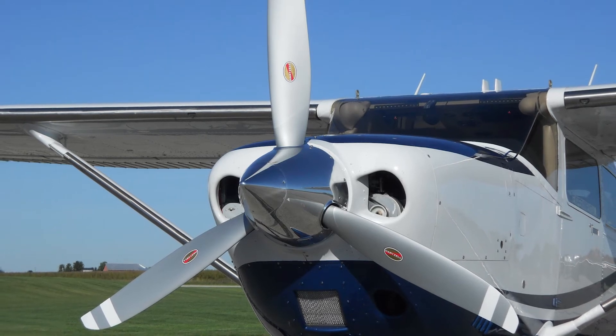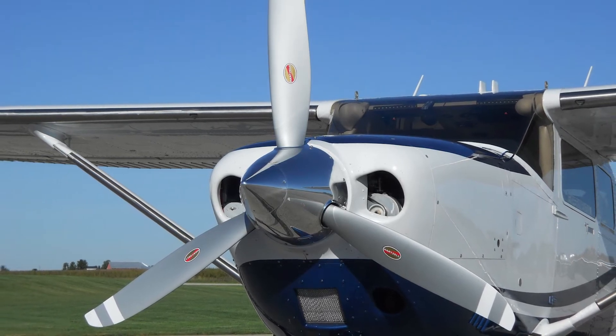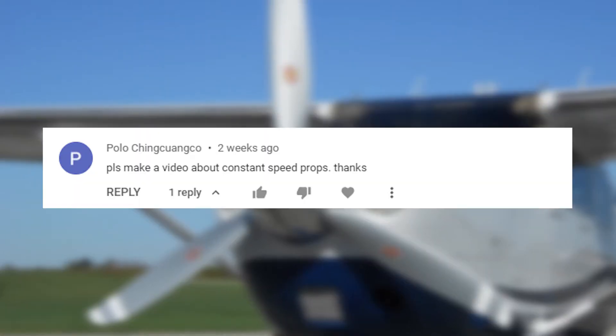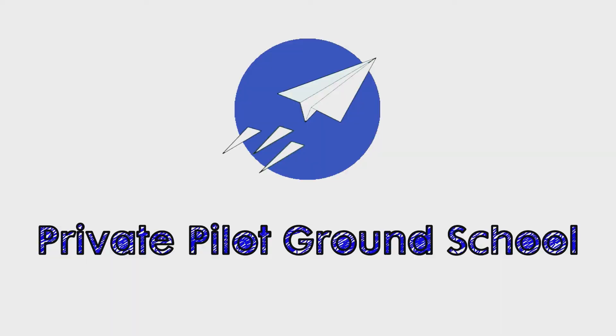What are constant speed propellers and how do they work? Thanks to Polo for suggesting this video topic.